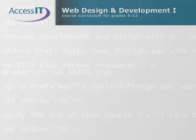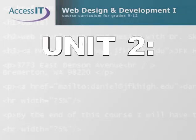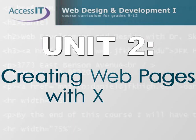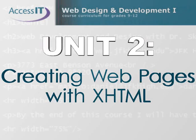In Unit 2 of this course, you'll learn the basic elements of creating a simple web page using XHTML. This unit is all about the actual content of your web pages, the text that people will be able to read.